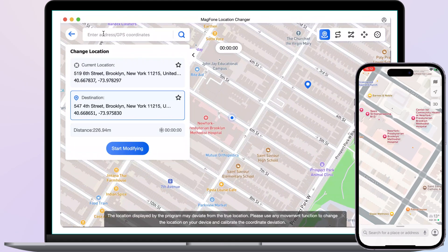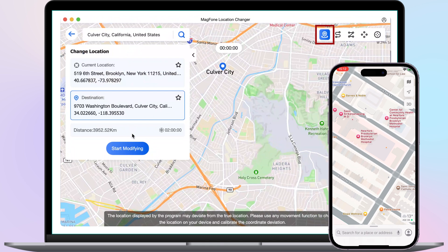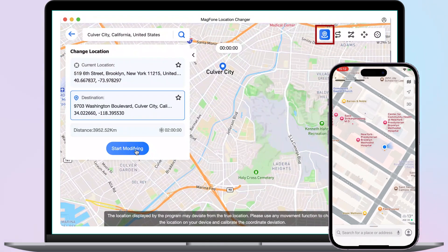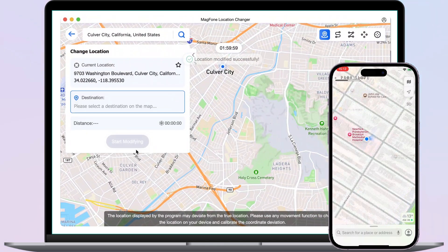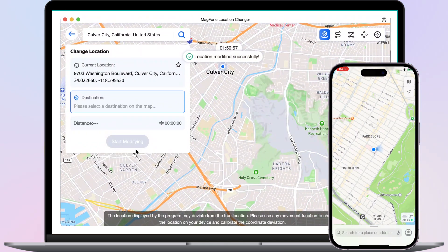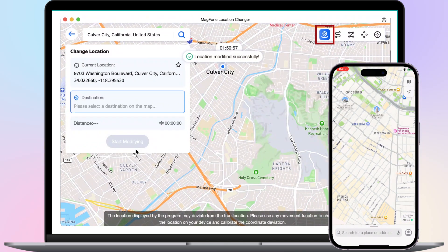Directly search for the address and click Start Modifying. The location of your phone will then be changed to your chosen location.